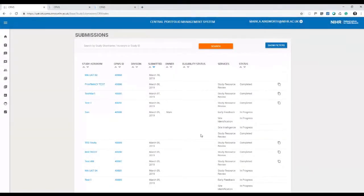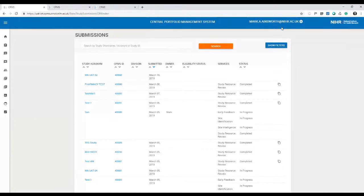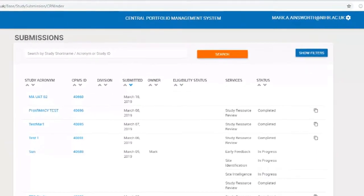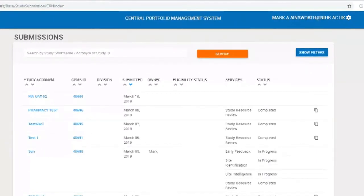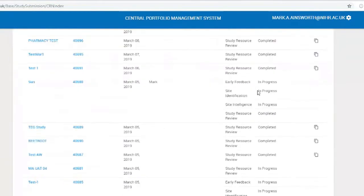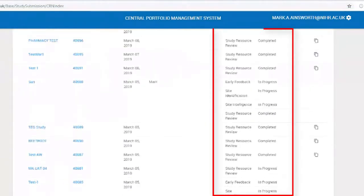I'm logged into CPMS, our test system, with a user that has a national portfolio manager role, an NPM role, just like members of the feasibility team do. I can see the submissions that have been sent in and all of the services that have been requested.